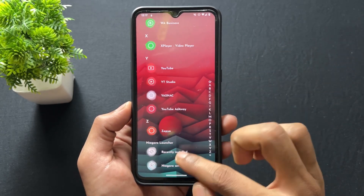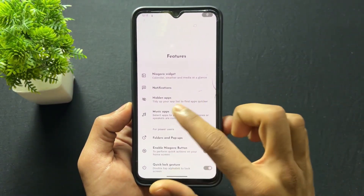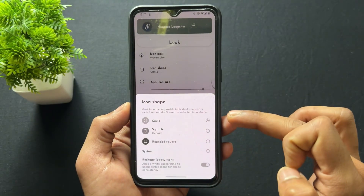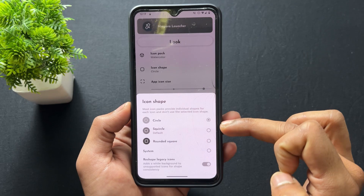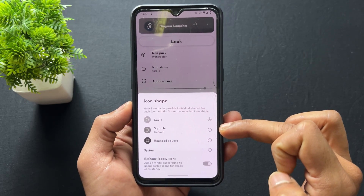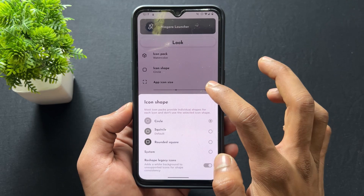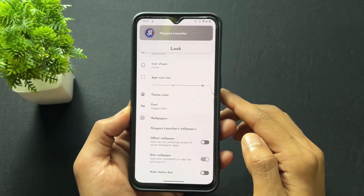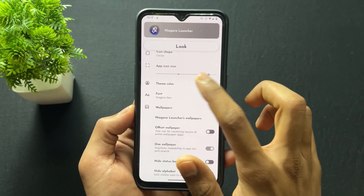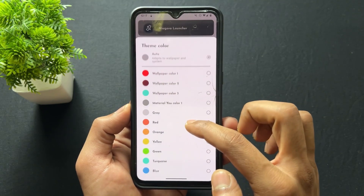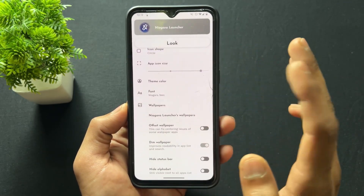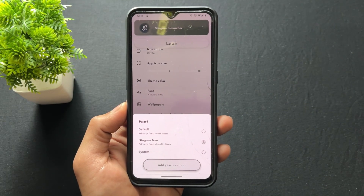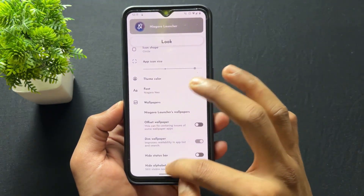You can set different icon packs. Now talking about icon shape — right now I have it set to circle, but you can change it to square, rounded square, and other options. You can also set the app icon size according to your preference. Theme color is set to auto, but you can change it to a bunch of different colors.